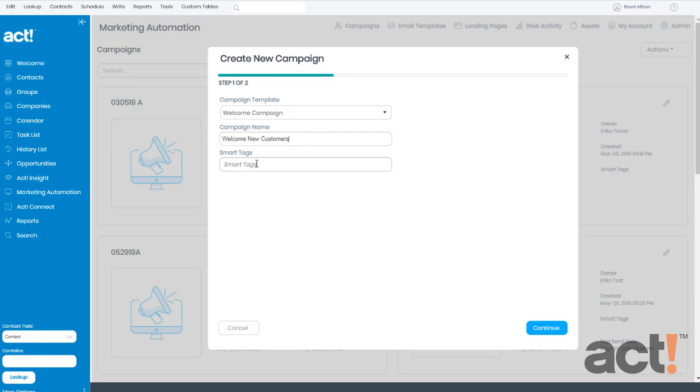Smart Tags are like hashtags in that you can assign words or phrases to your campaigns in order to identify them or group similar campaigns together by common search terms. So I might have one smart tag that says Welcome, and maybe another one that says New Customers. Make sure you hit Enter on your keyboard to complete the smart tag. Now I'll click Continue.